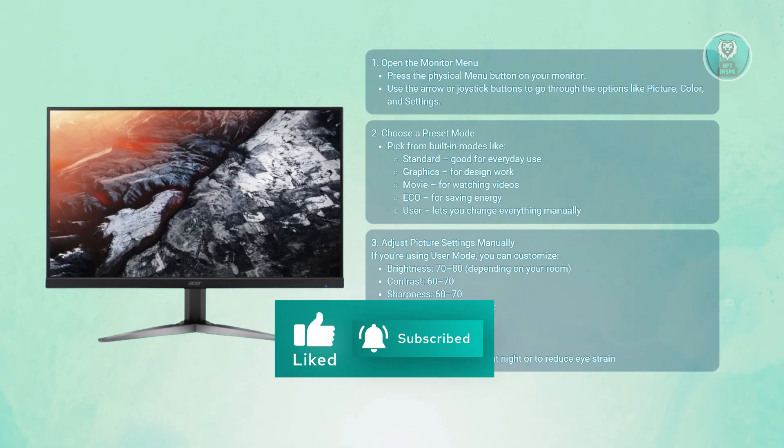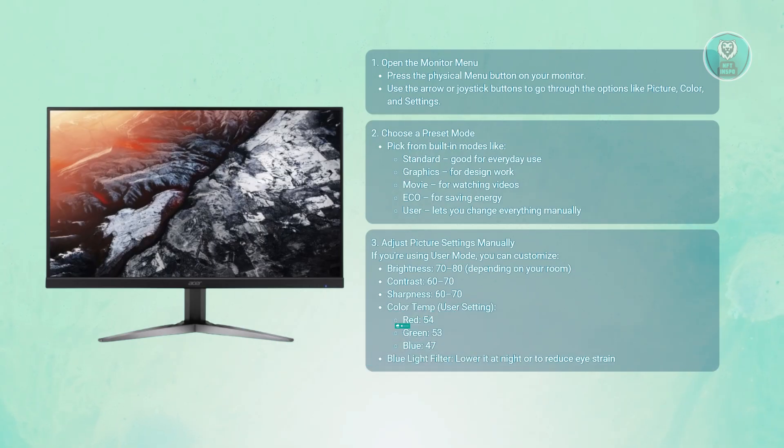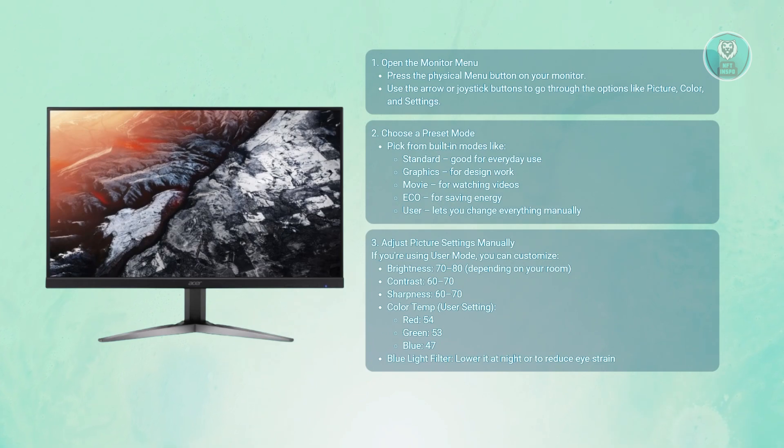For color temperature, use user settings. Set red to 54, green around 53, and blue around 47.